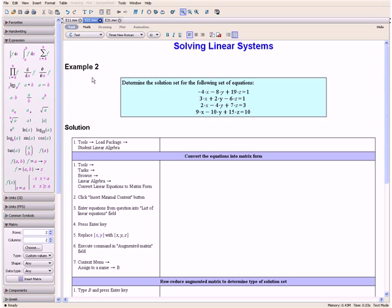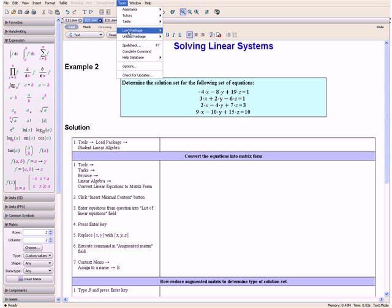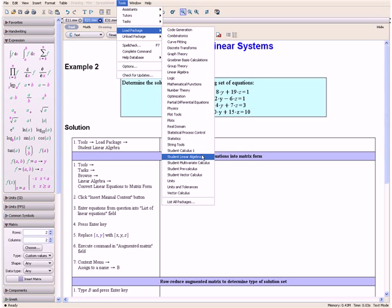Example 2. Determine the solution set for the following set of equations. First we want to load the package Student Linear Algebra. So we go to Tools, Load Package, and then Student Linear Algebra.